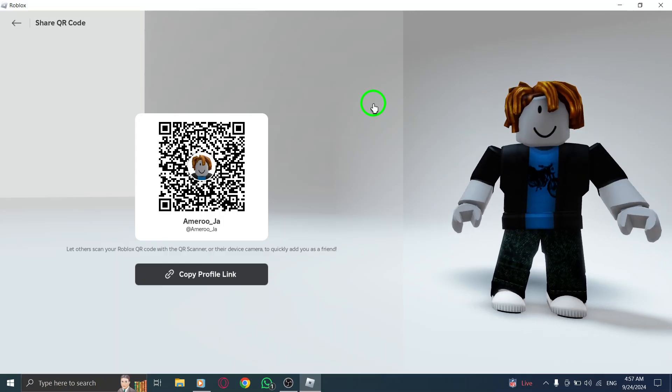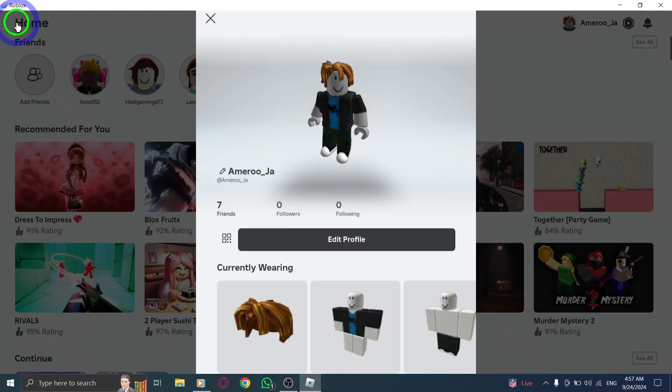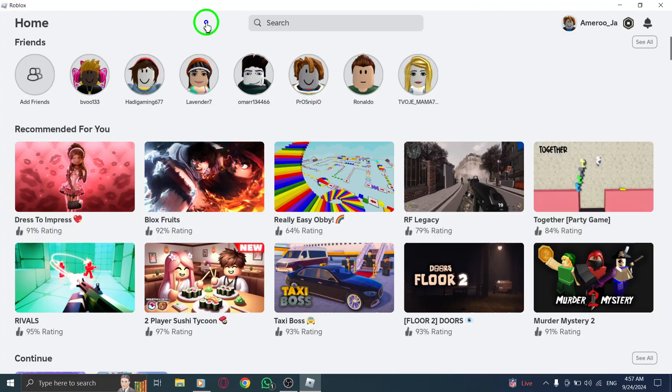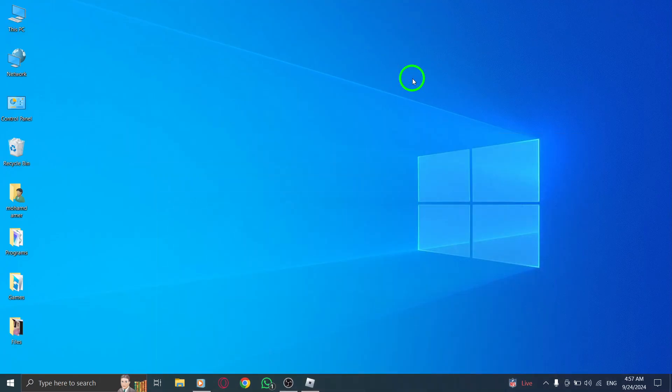And there you have it. Scanning a Roblox QR code on your PC is that simple. With just a few clicks and a quick scan, you're ready to unlock new fun in Roblox.